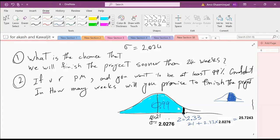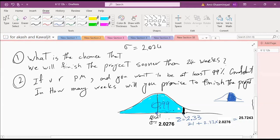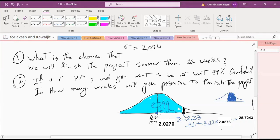A student asks if there is a formula for that last calculation. Yes — from your statistics class: if you are at Z equal to 2.33, you are 2.33 standard deviations above the mean. So the point is mean plus Z times standard deviation.